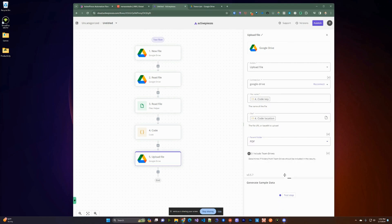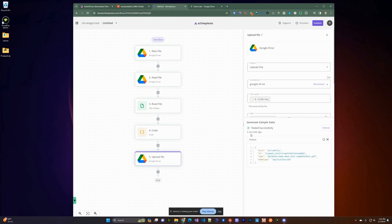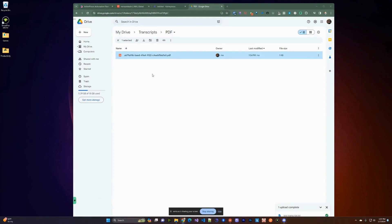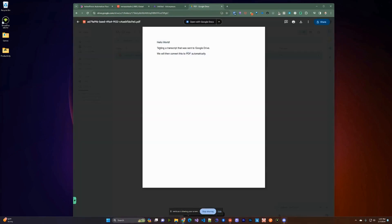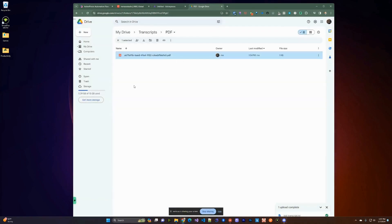Once we do that, we run a test at the bottom, and that should give you a 200 or 'tested successfully.' It'll give you the ID, and we can go back to Google Drive, navigate to the transcripts directory, open the PDF folder, and open up the file. You can see the PDF that was generated from the beginning text — it's here and it's done.